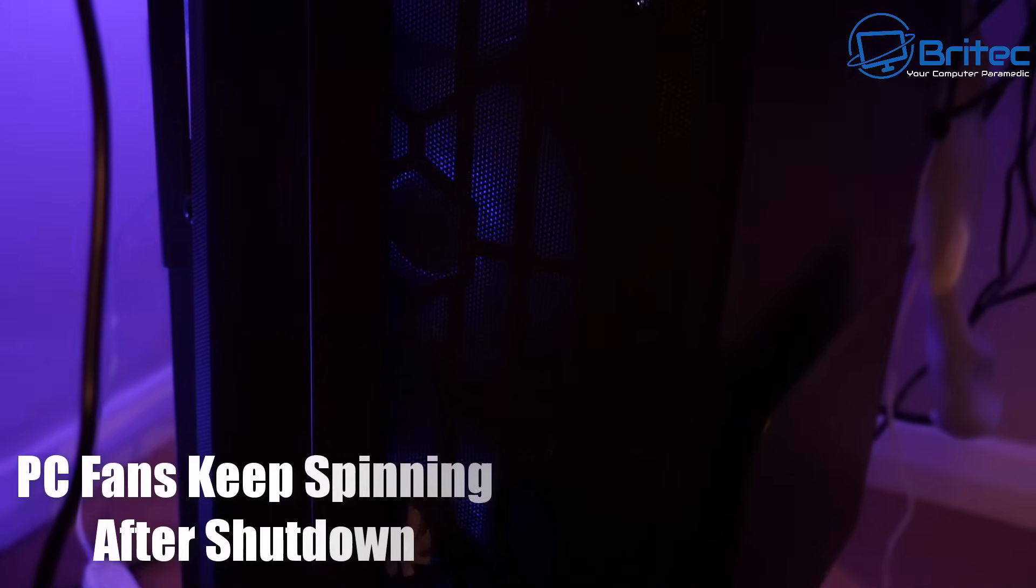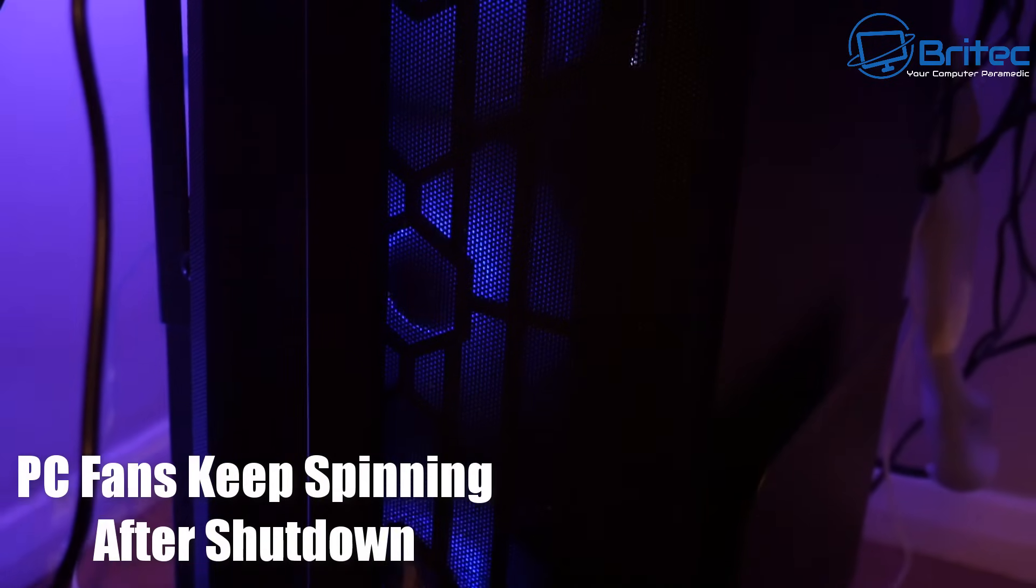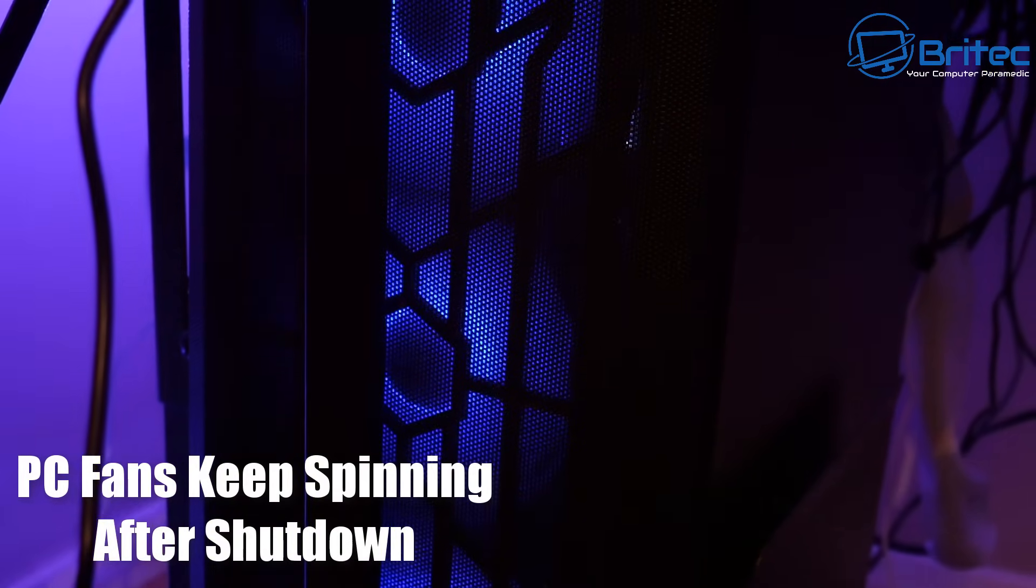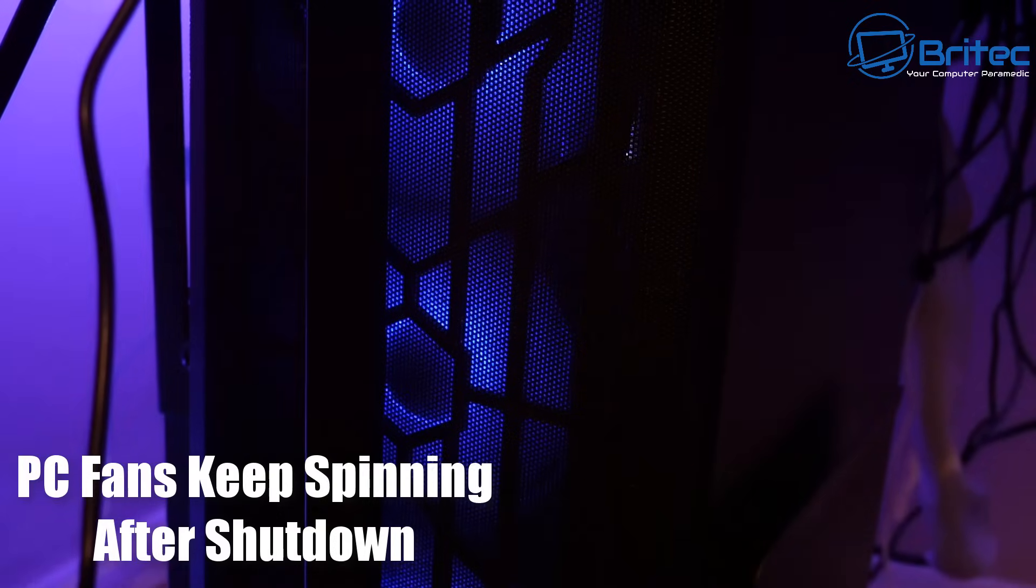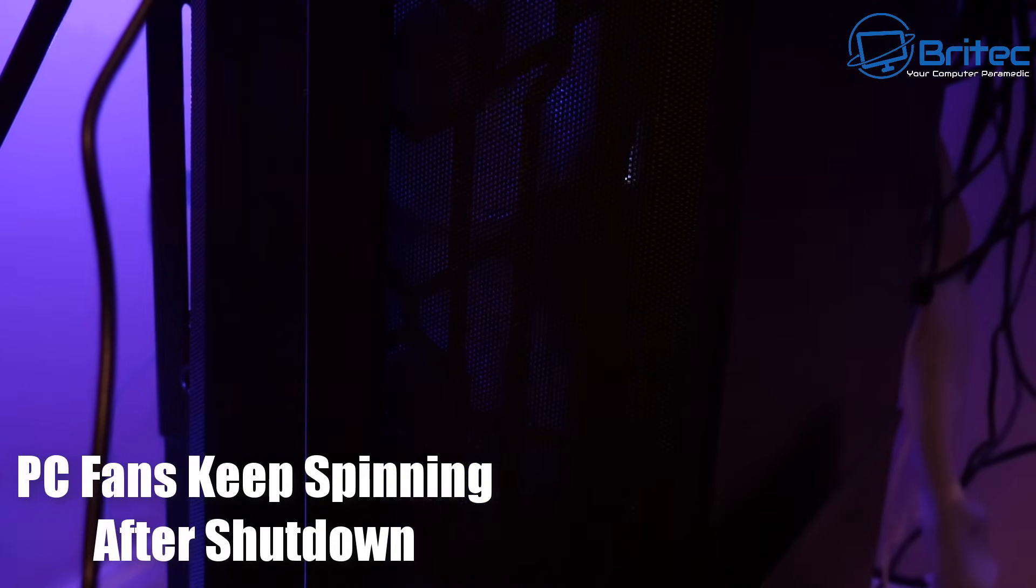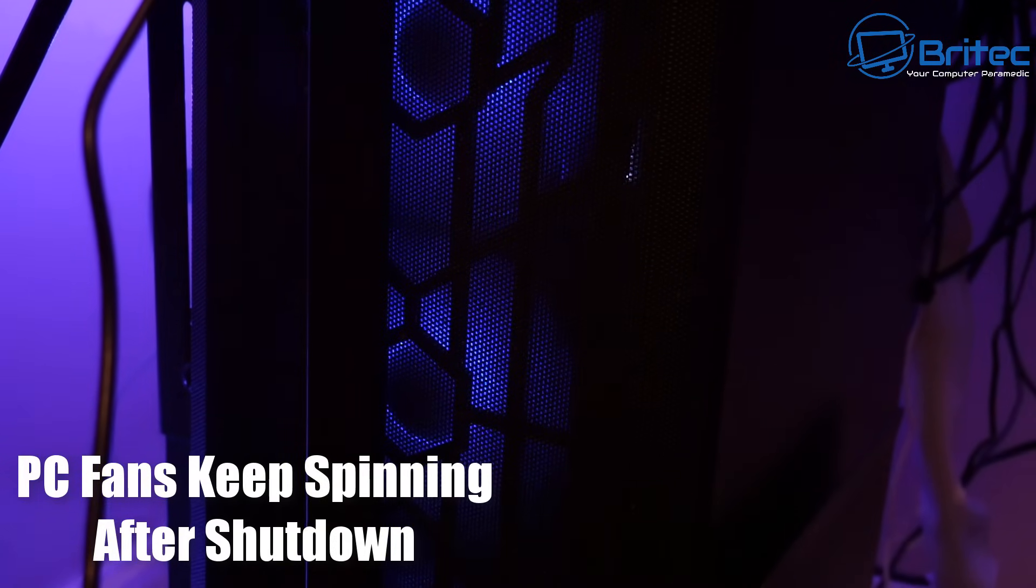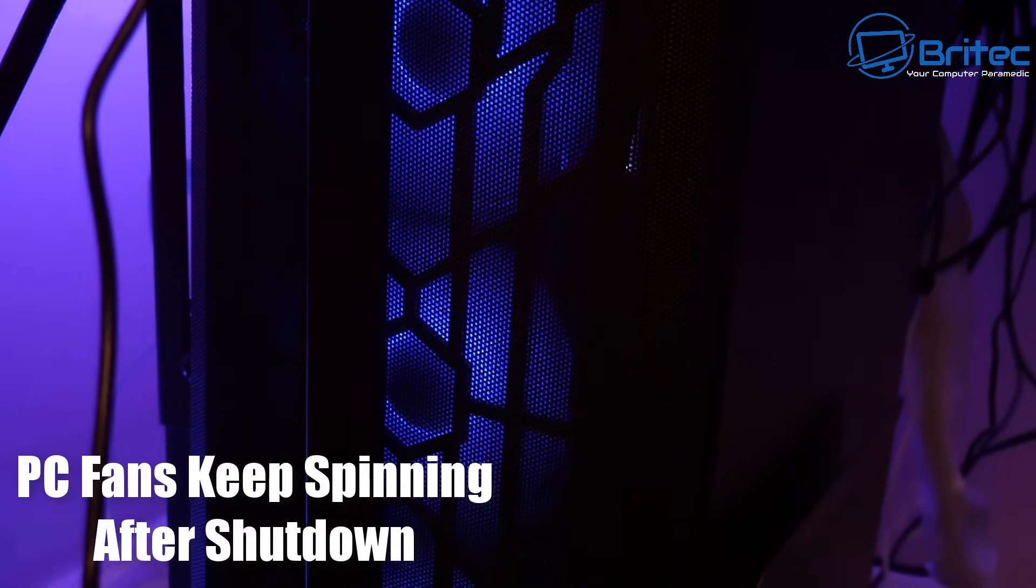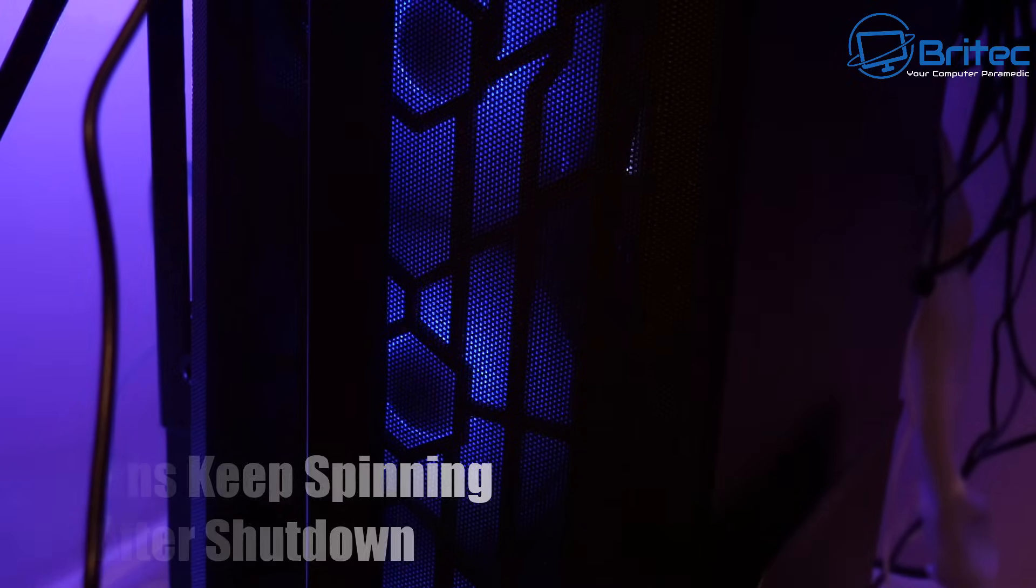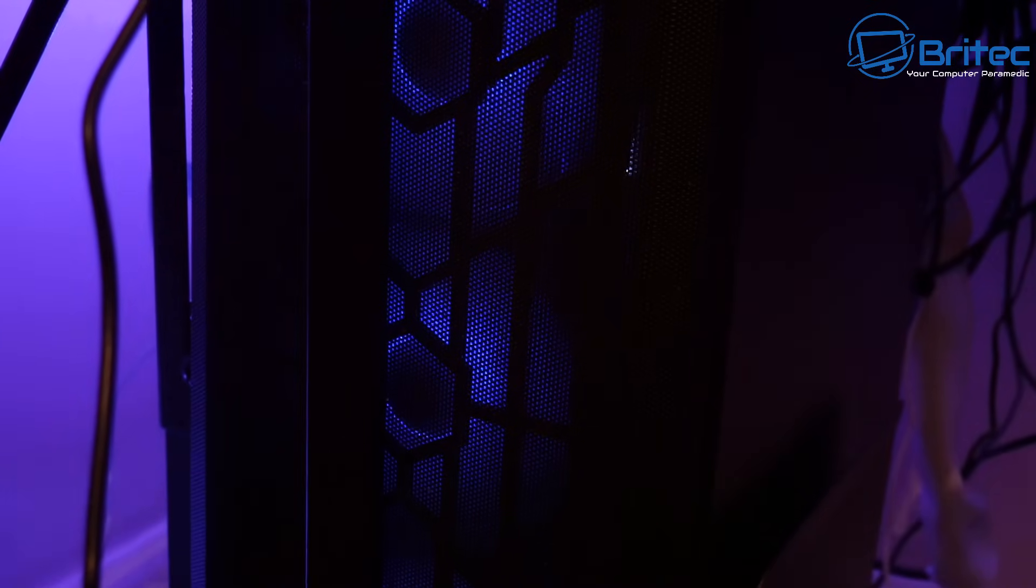What you guys got another video here for you. The PC fans keep spinning after you shut down. That is the problem we're taking a look at today. As you can see,